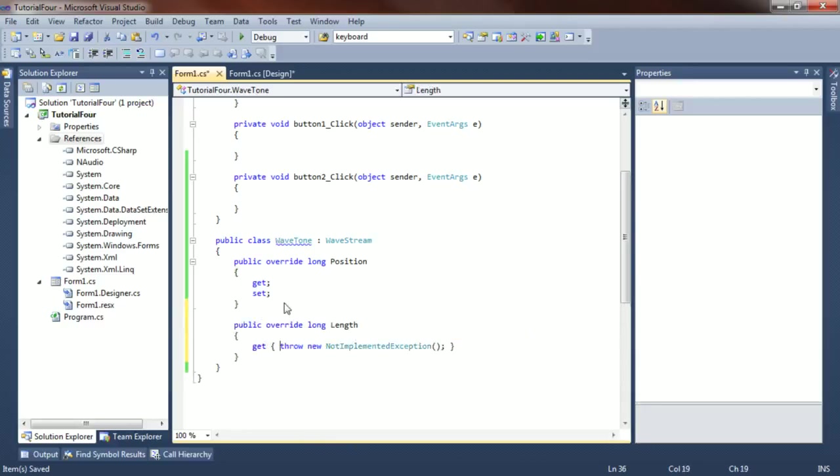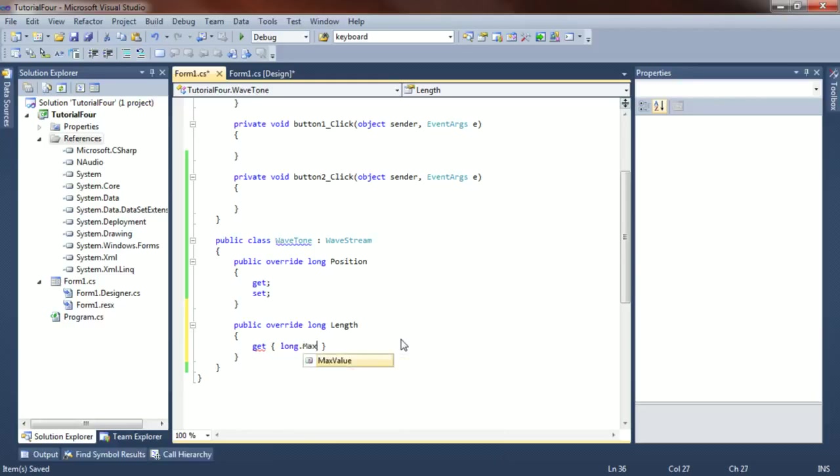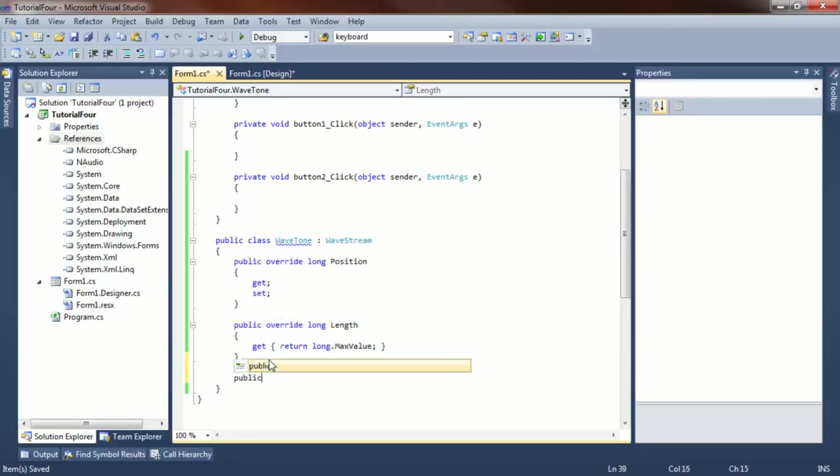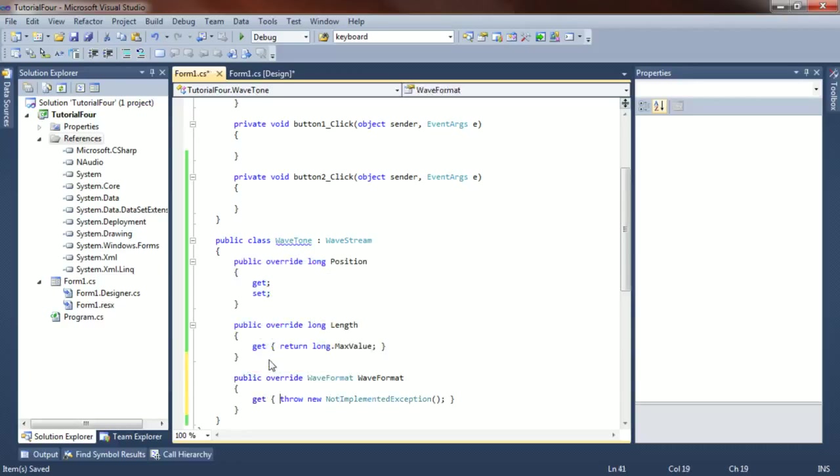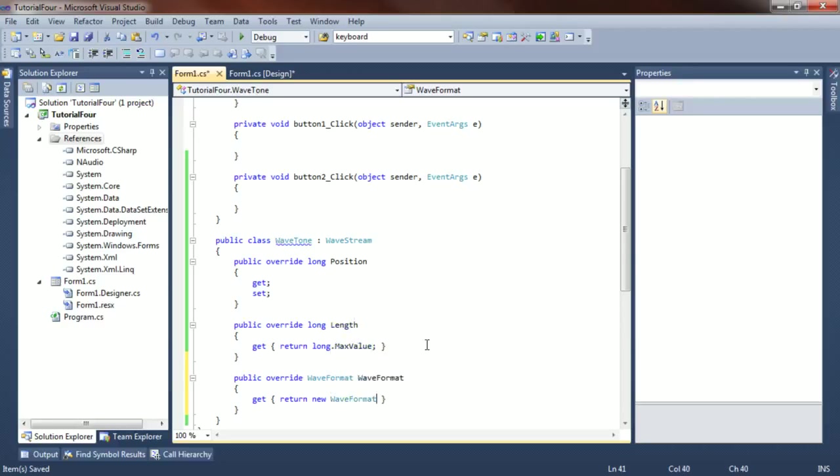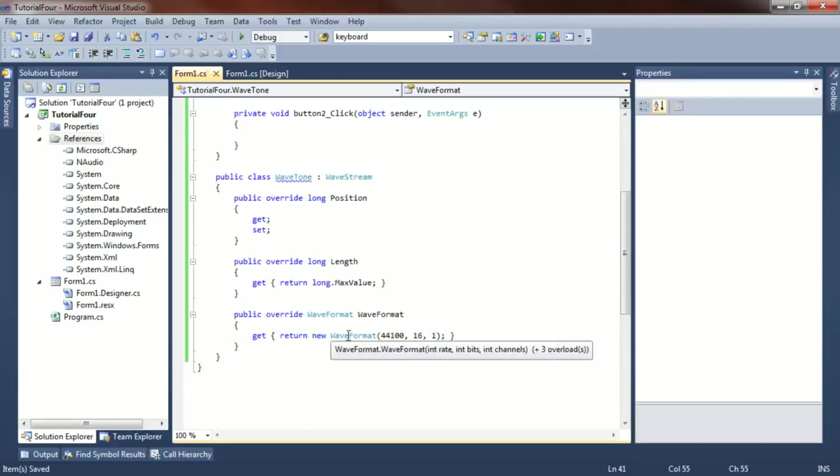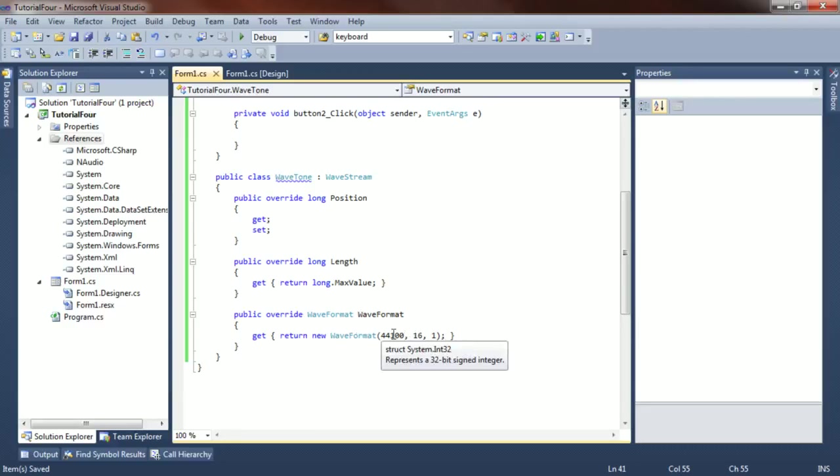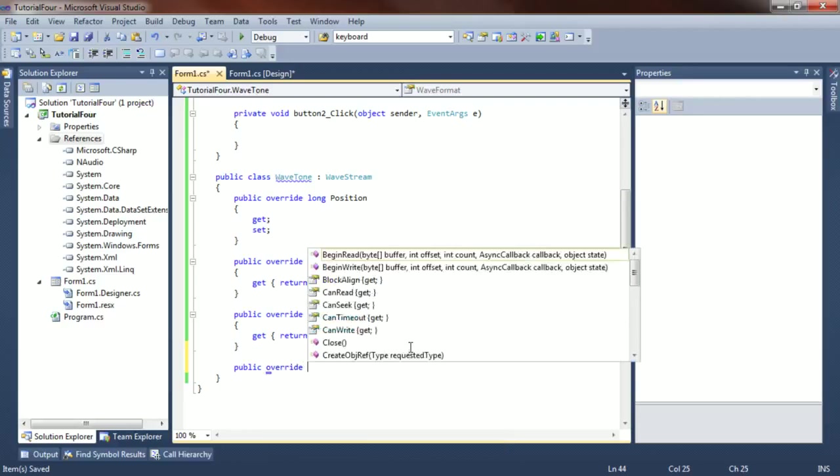The other one we need is this length method. Since our sine wave is potentially infinitely long, we'll just return long.maxValue. That way N-Audio isn't going to stop it anytime soon. What else do we need to do? We need to return the wave format. We're going to return a very standard wave format - 44,100 samples per second, 16 bits per sample, and a single channel. Our sine wave will be 16 bits, 44,100 samples per second, and it's going to be a single channel.